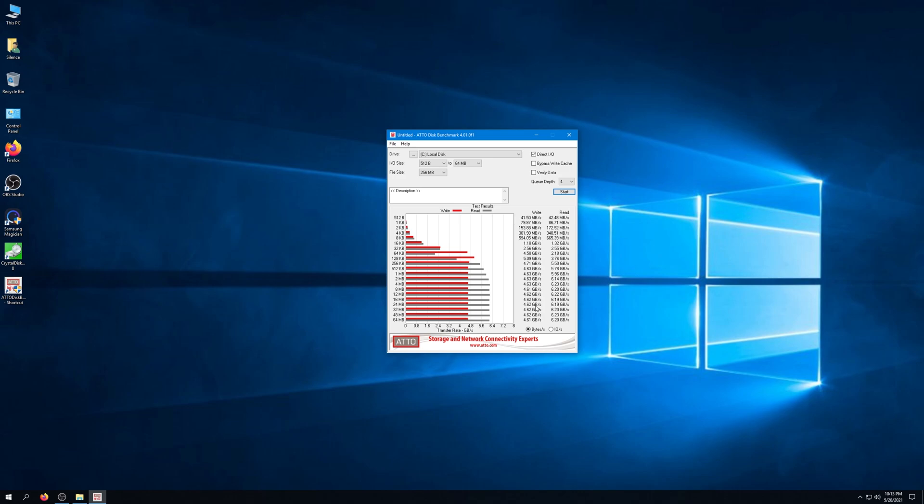If you catch it on sale, I have seen the one terabyte model, which this is the model we were putting the benchmark on, hovering at around $199 US here for the one terabyte. There is now a two terabyte model that came out some months after the original 500 gigabytes and one terabyte.